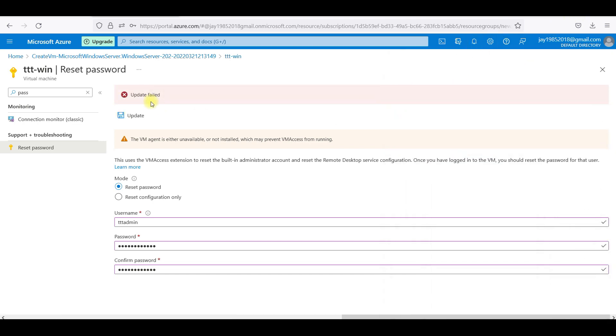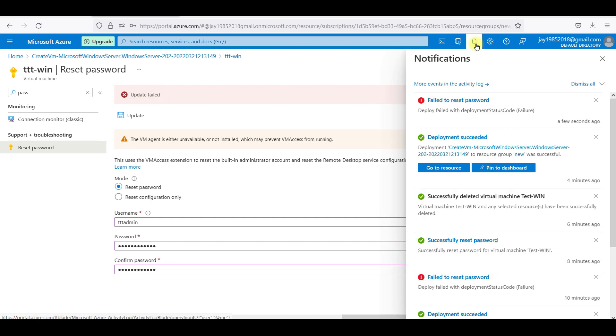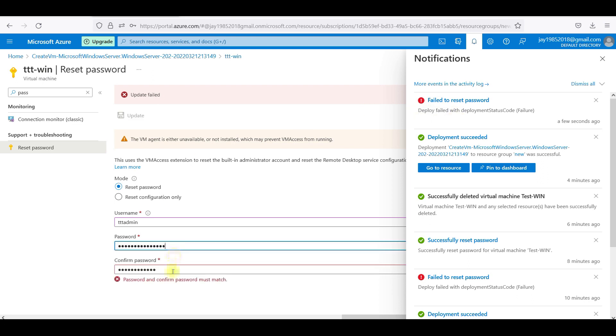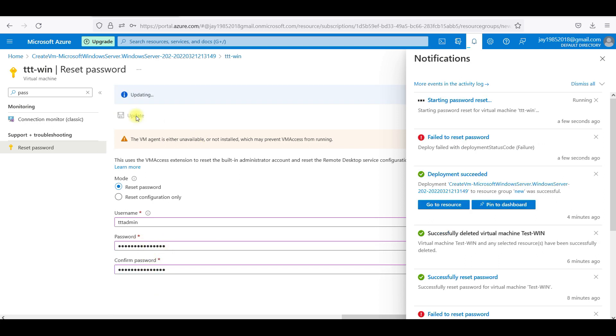This is starting password reset, but it will fail because we have given some weak password. This is an update failed. It was unable to update, failed to reset password. I will give the complicated one which Google suggested. Let me update this.